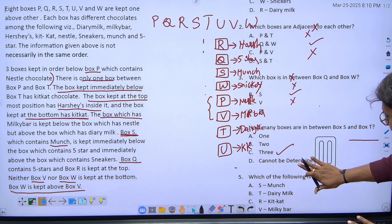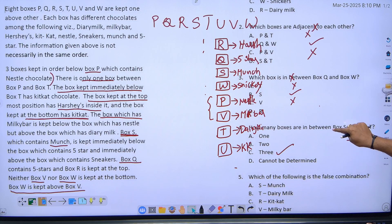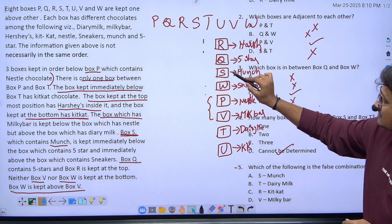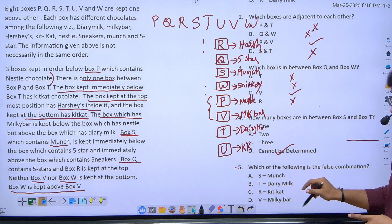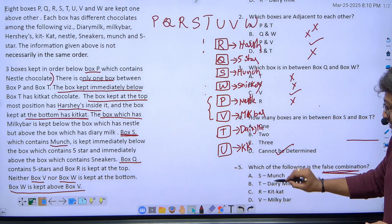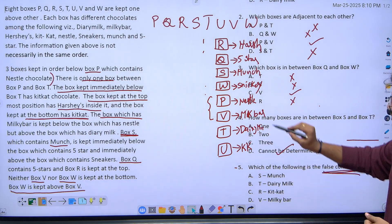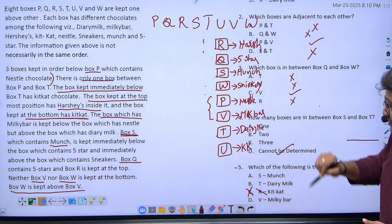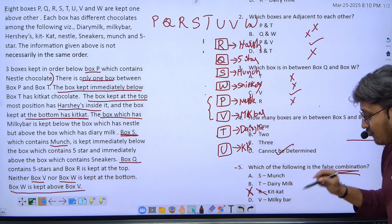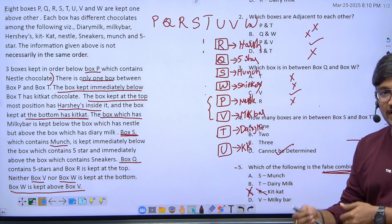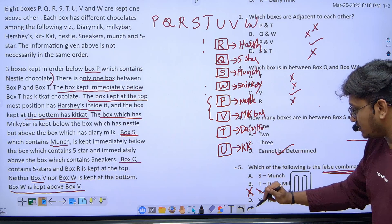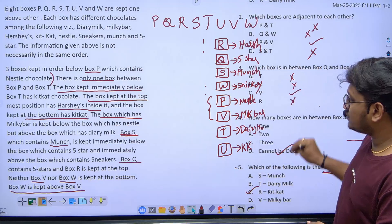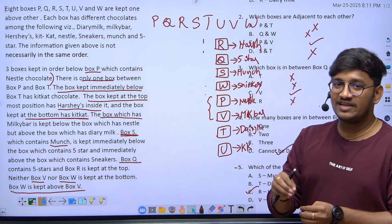The final question asks which combination is false. Checking each option: S-munch is correct, T-dairy milk is correct, R-kitkat is wrong because R contains Hershey's not kitkat, and V-milky bar is correct. Out of the four options, only R-kitkat is the false combination, so option C is the answer.